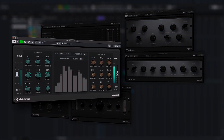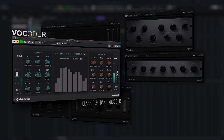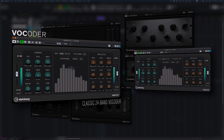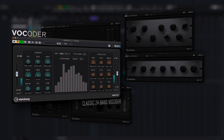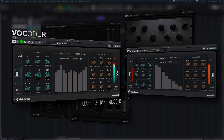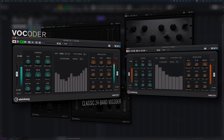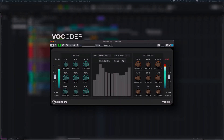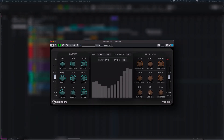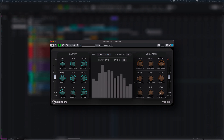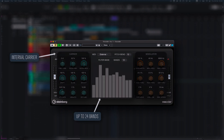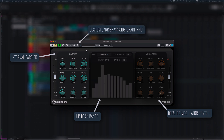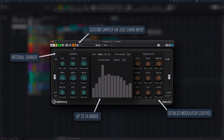Get creative with vintage robotic voices, or add analog flavor and tonality to your percussion recordings and instruments with the classic Steinberg vocoder in a new retro-futuristic look. It features up to 24 bands, a built-in carrier with fixed pitch, and MIDI note trigger.